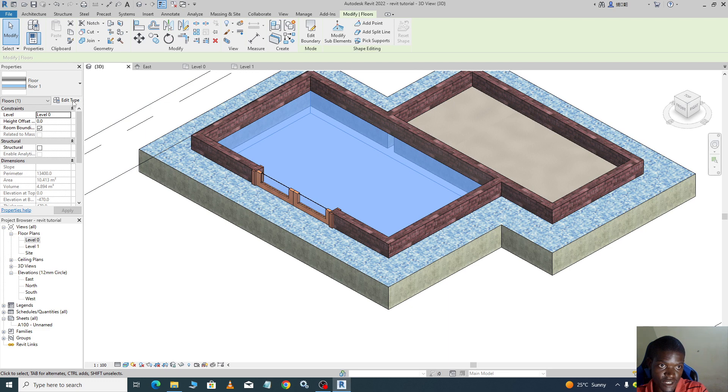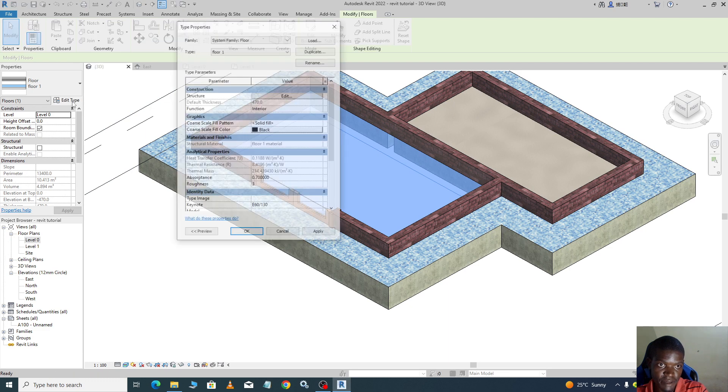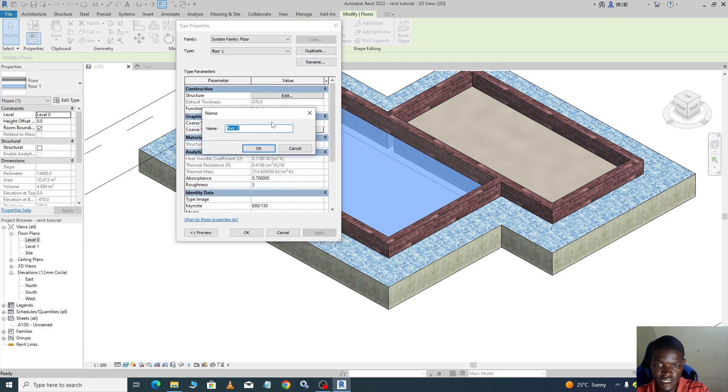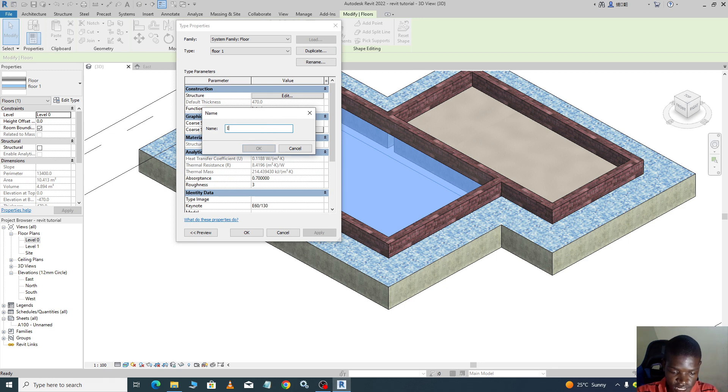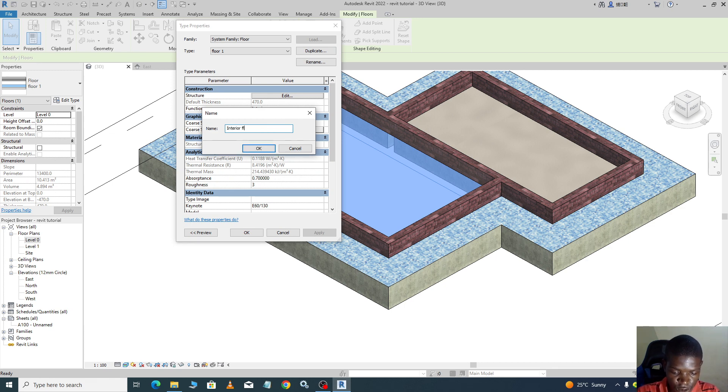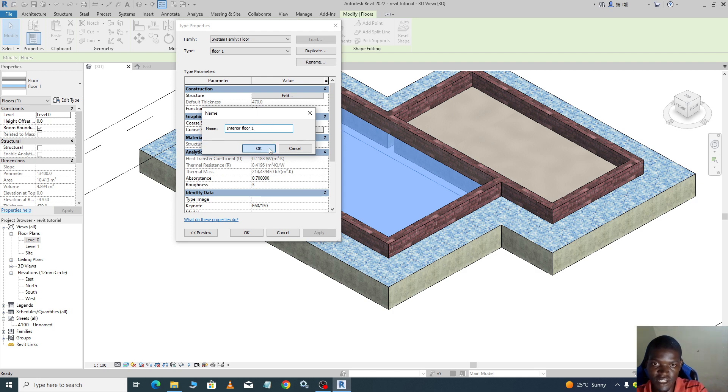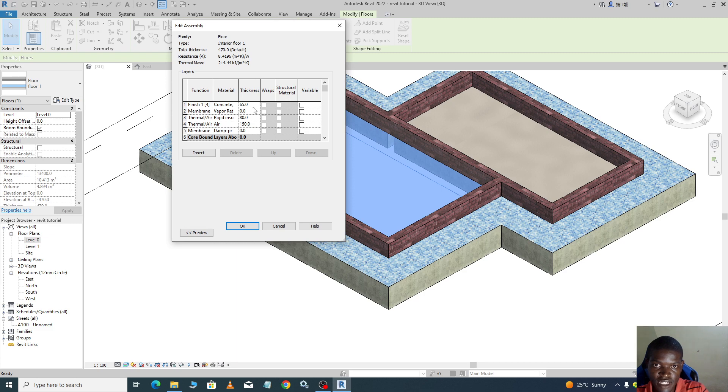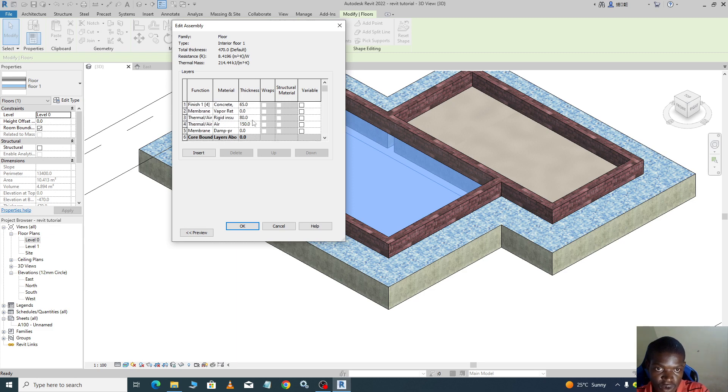So I come here, I can say edit type, duplicate. We say interior row one. That's the name we have duplicated. So we edit structure, we go back to our finish.